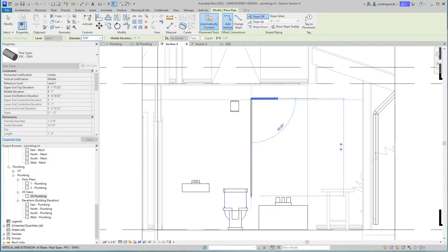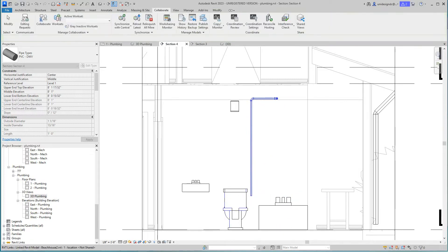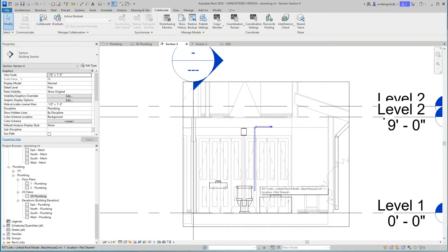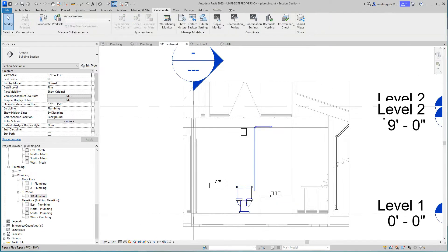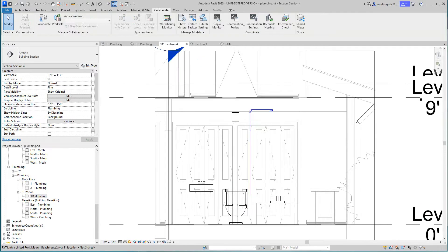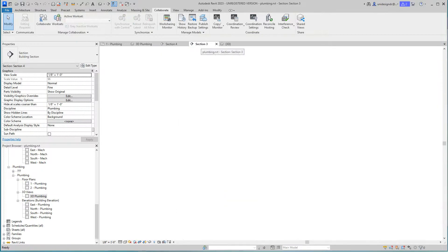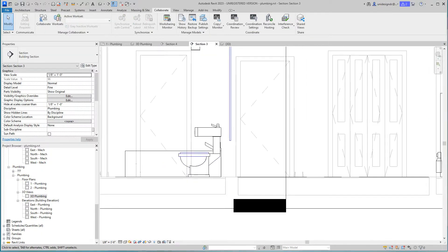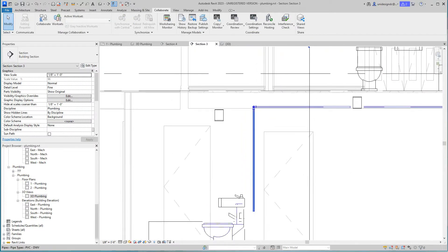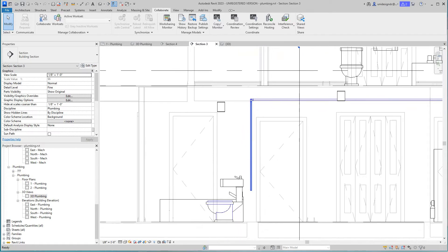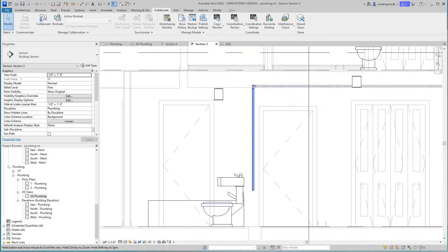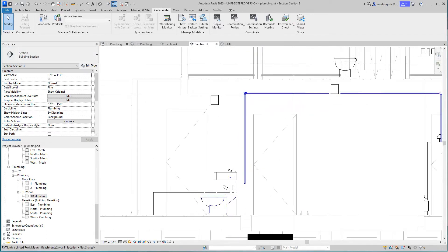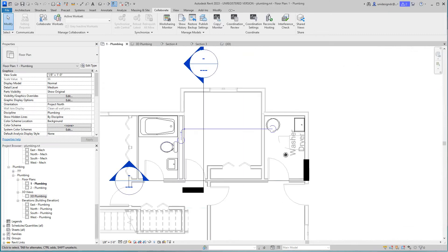I'm going to go to about there. Now I'm going to go into one of my section views. Okay, so that was good. Let's go back into that plan view.